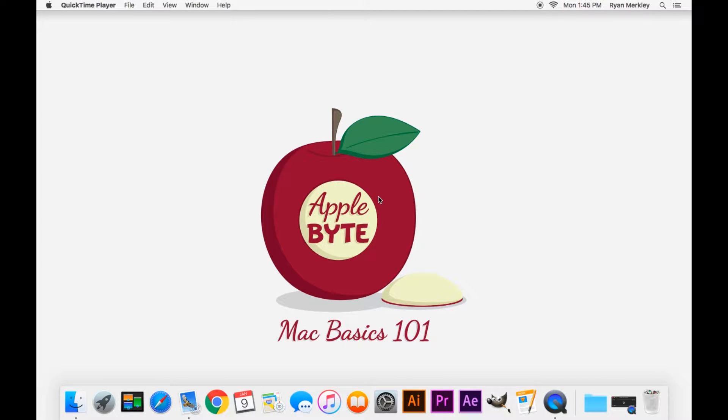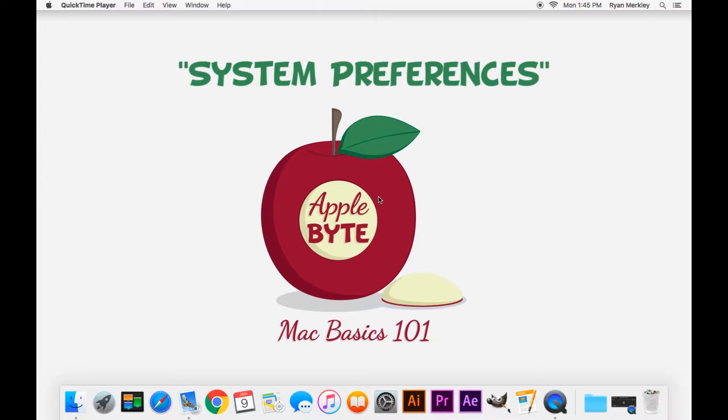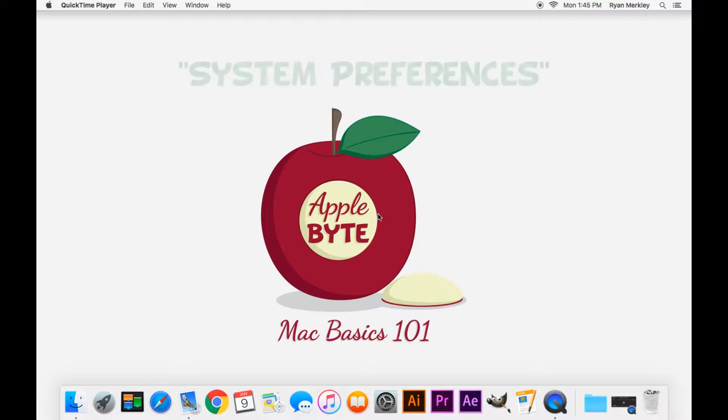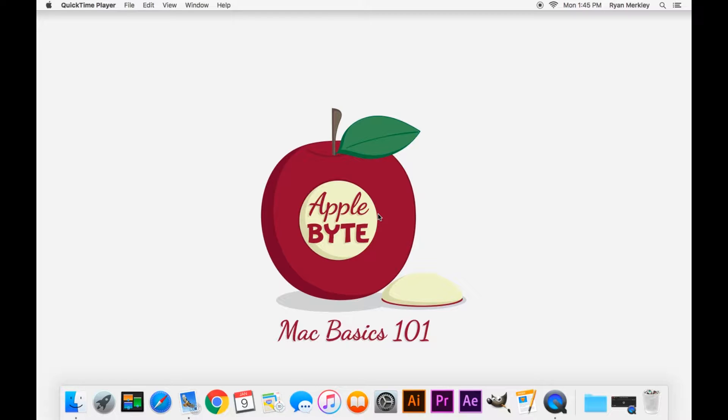Hello and welcome to the sixth installment of the Mac Basics 101 tutorial series here at Applebyte. Today we'll be talking about System Preferences. System Preferences is the central location for all of the settings that your computer uses.